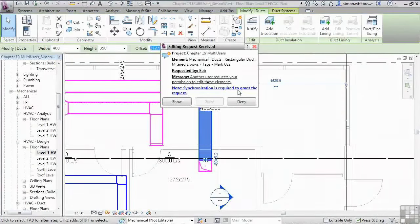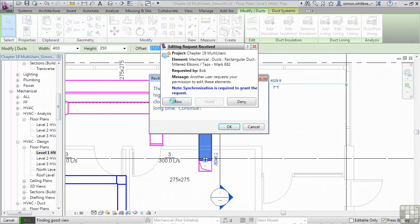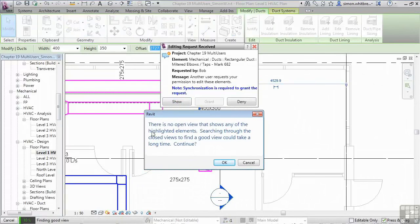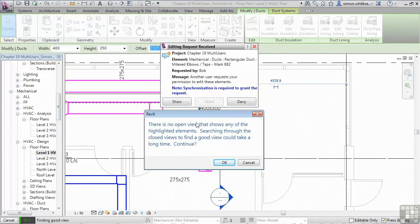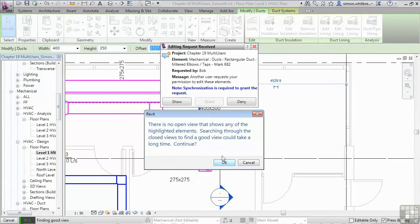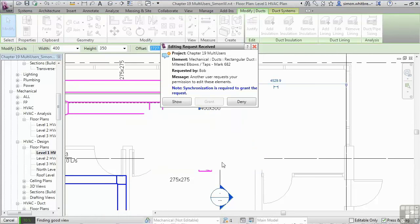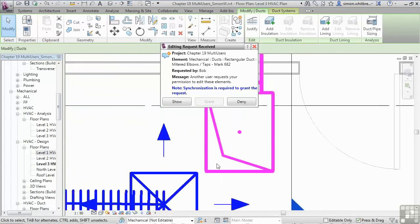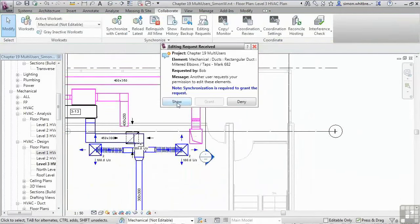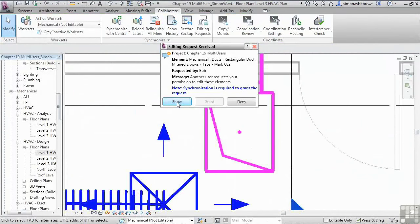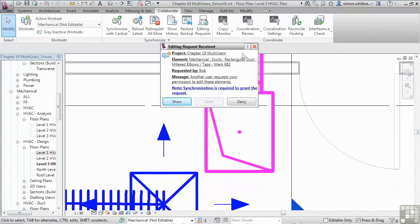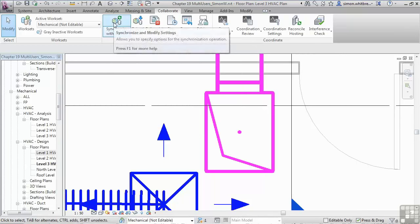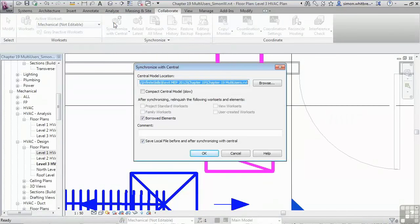I can click on show. And it tells me there are no open views that show the highlighted elements. Searching through the closed views to find a good view could take a long time. Do I want to continue? Well, I'll say yes. We found the duct that Bob wants to change. But I cannot grant permission. What I have to do is synchronize with central. And I'm going to relinquish control of borrowed elements.